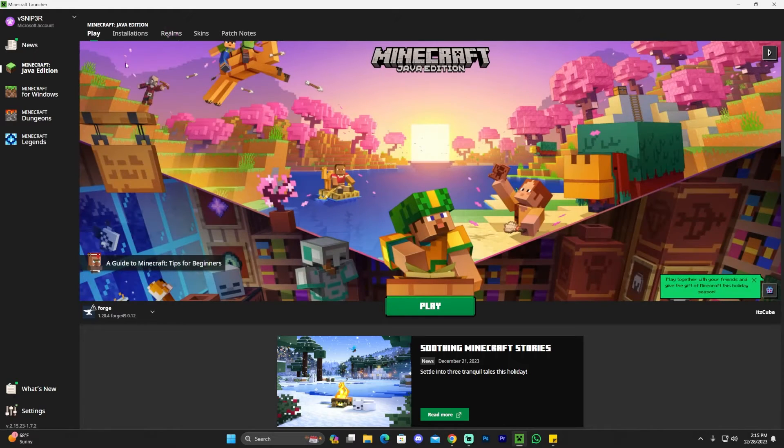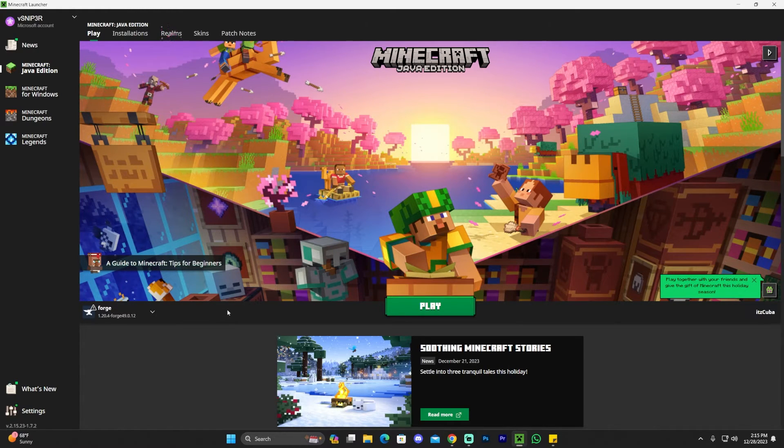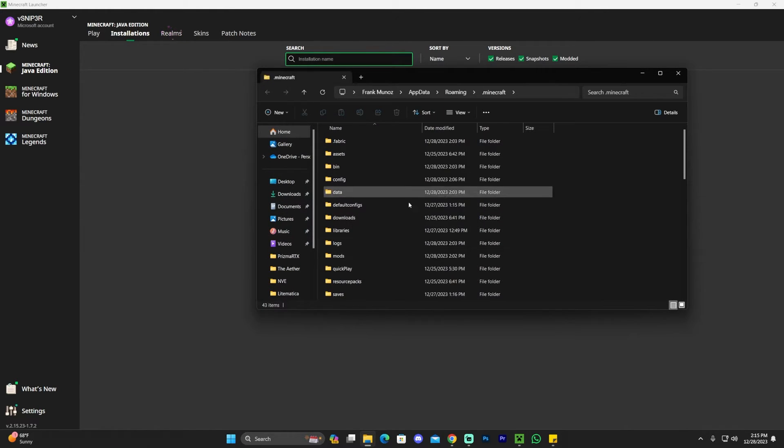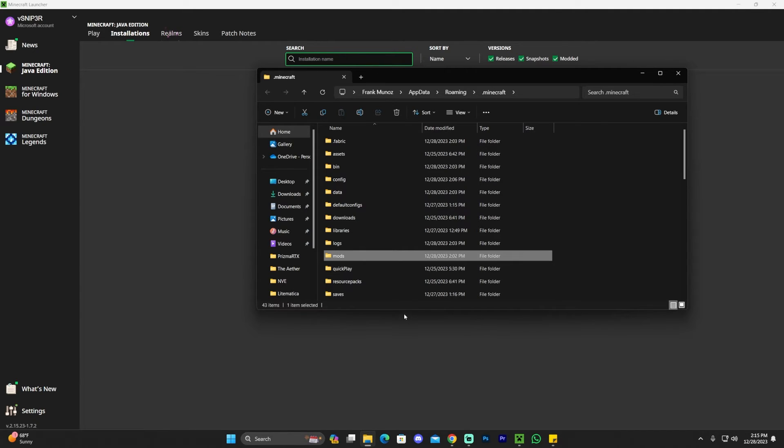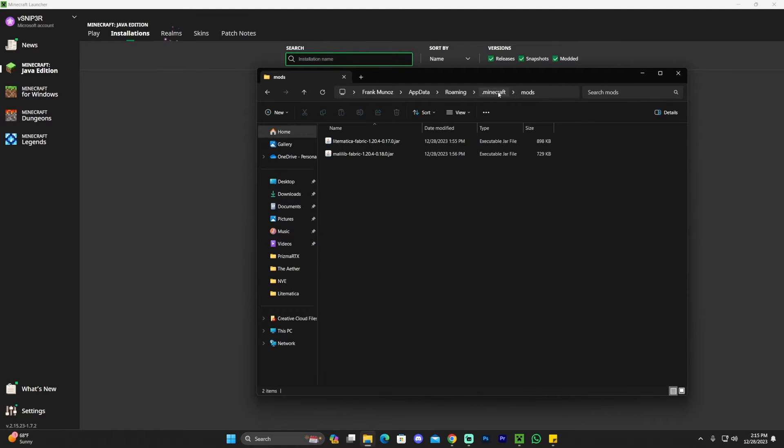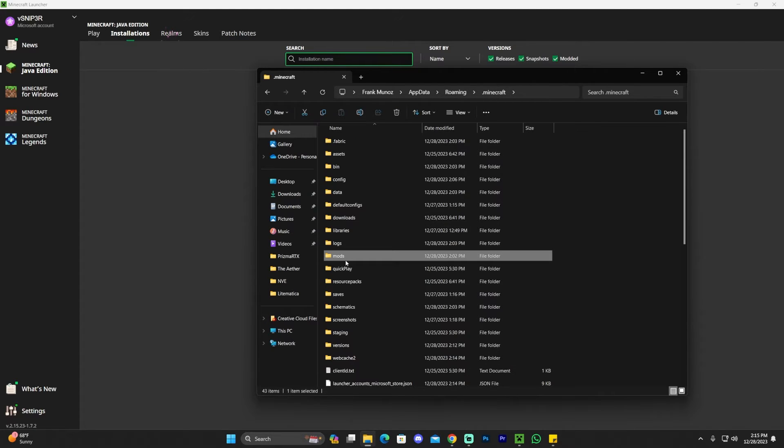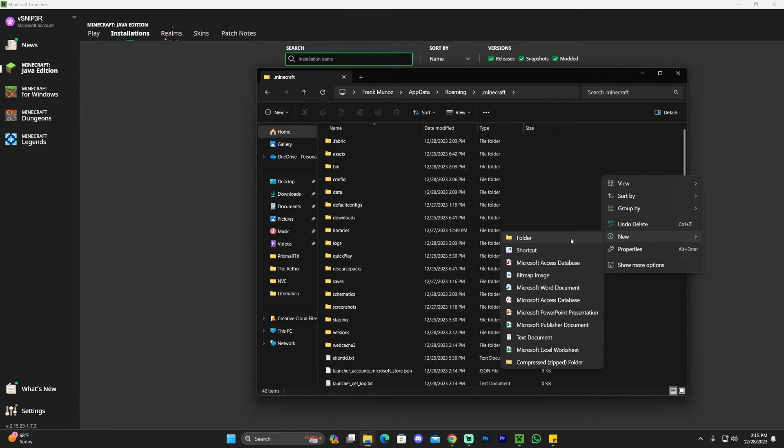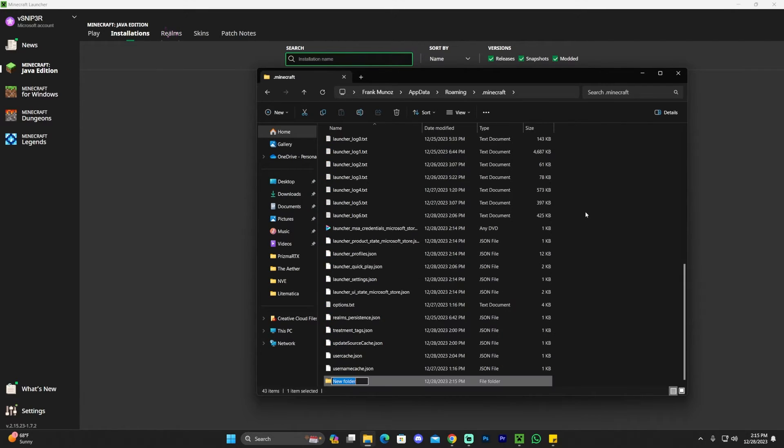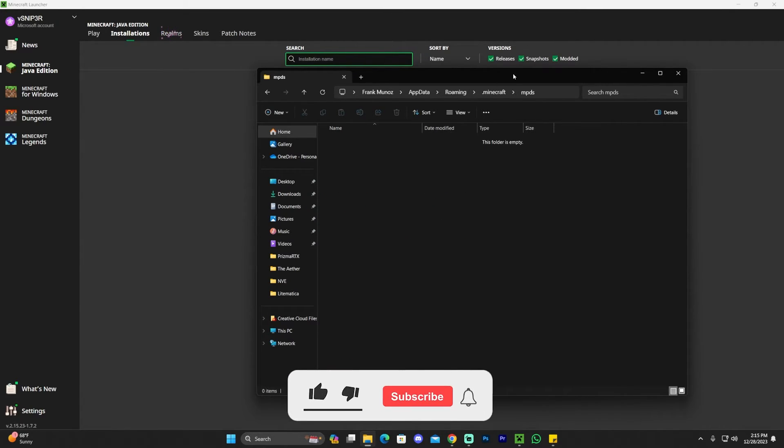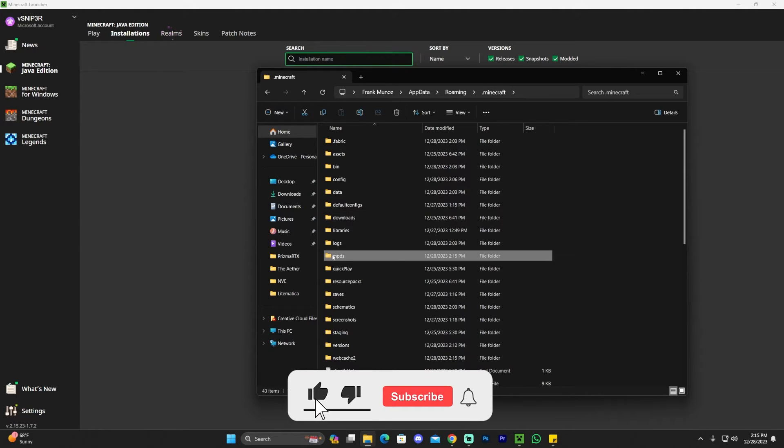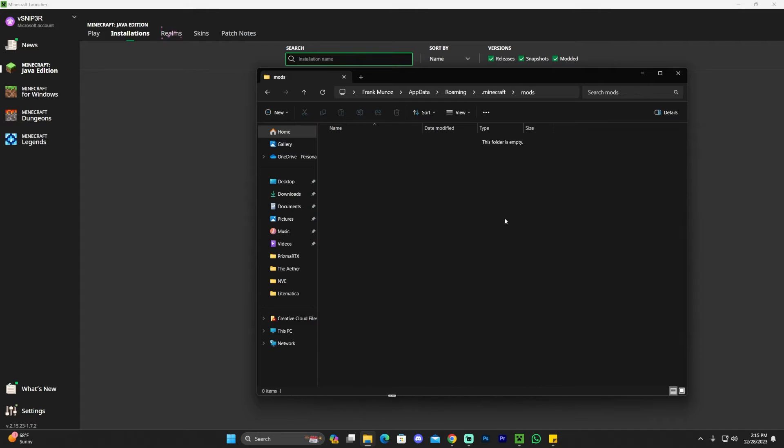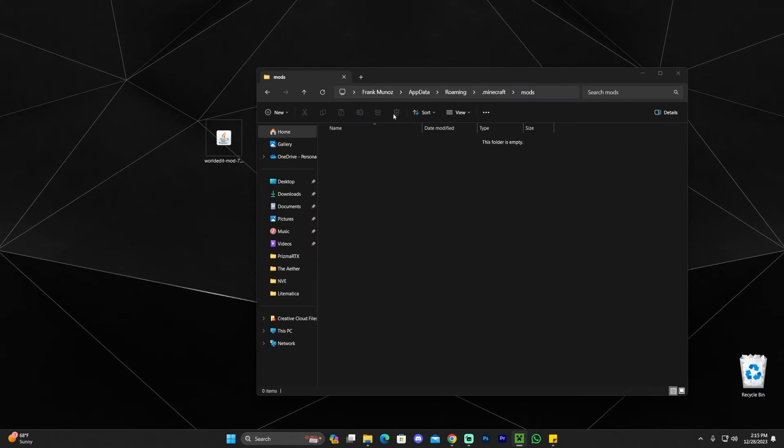If that doesn't fix it for you or doesn't make it appear, you could always click on New Installation, name this whatever you want, and then where it says Version, select Forge. Just look for Forge in here, and that should fix it for you. I'm assuming, however, that you got Forge to appear right away in here. How do you add WorldEdit? Well, all you have to do now is click on Installation, head over to Forge, and then click on this little folder that appears right here. Once this folder opens, you're going to find the mods folder.